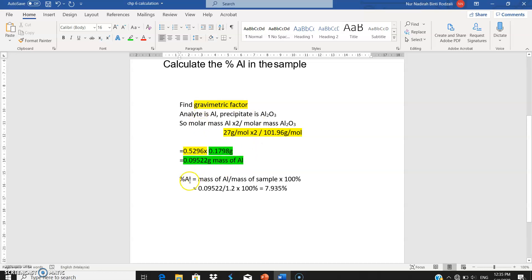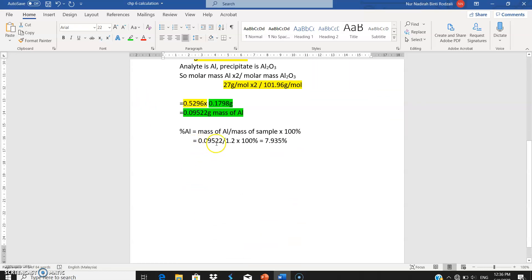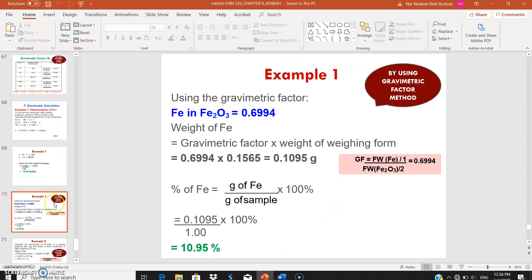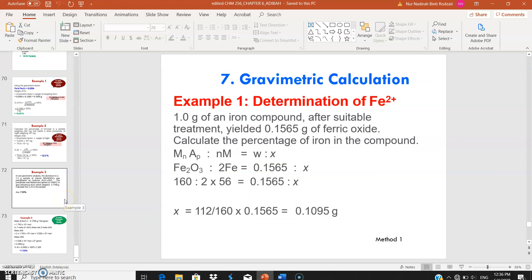To calculate the percent aluminium in the sample: 0.09522 grams divided by the sample mass of 1.2 grams, times 100 percent, gives the final answer of 7.935 percent. Writing down all these calculation steps is important — the total marks for this type of question is six marks, with two marks for each step. You can do exercises from the notes and past papers, and ask your lecturer if you have any problems. That's all for Chapter 6, thank you.